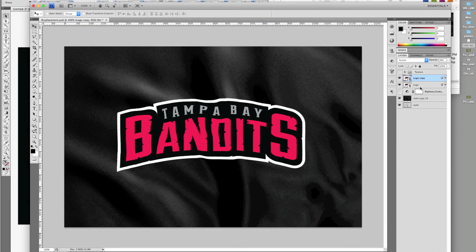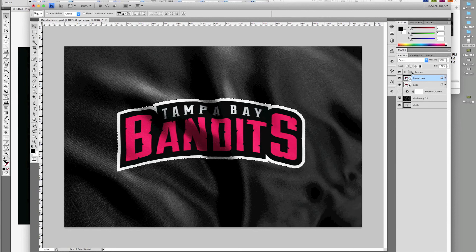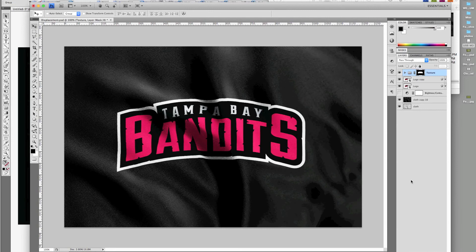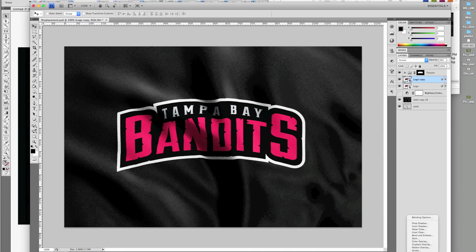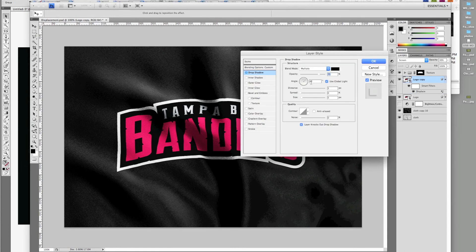Hold Command and click the Logo Layer to make a selection. Turn on the texture layer and click the Layer Mask tool. Click the top logo layer and add a drop shadow layer style. Make the opacity 35%, angle 45, distance 2, size 1.